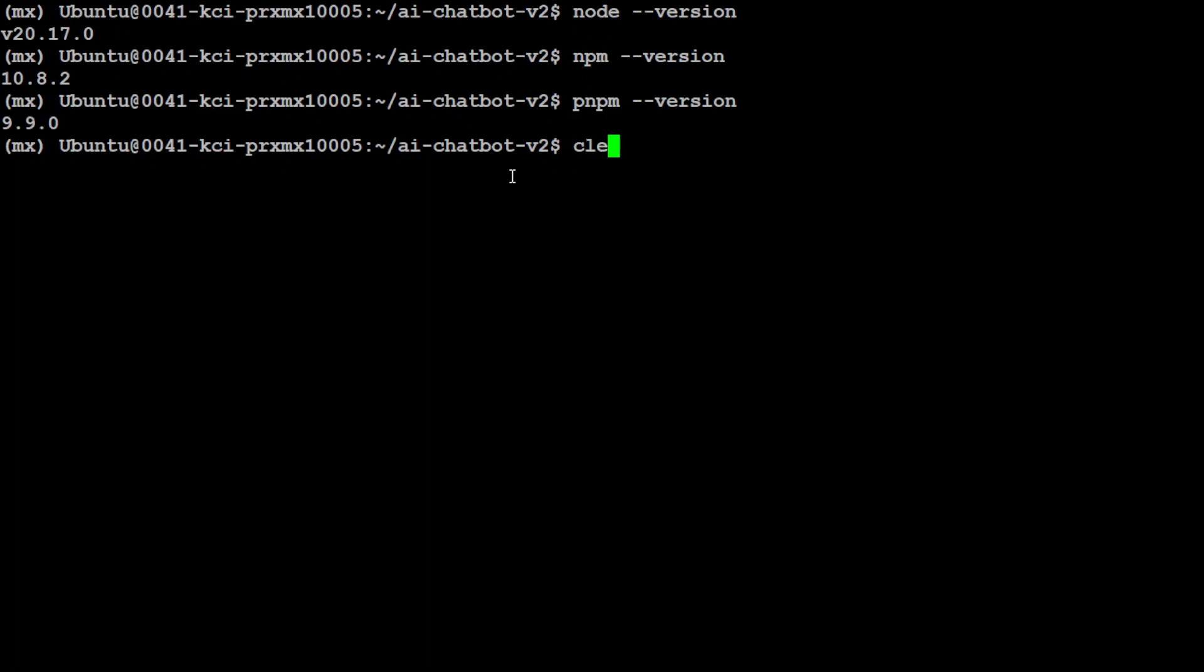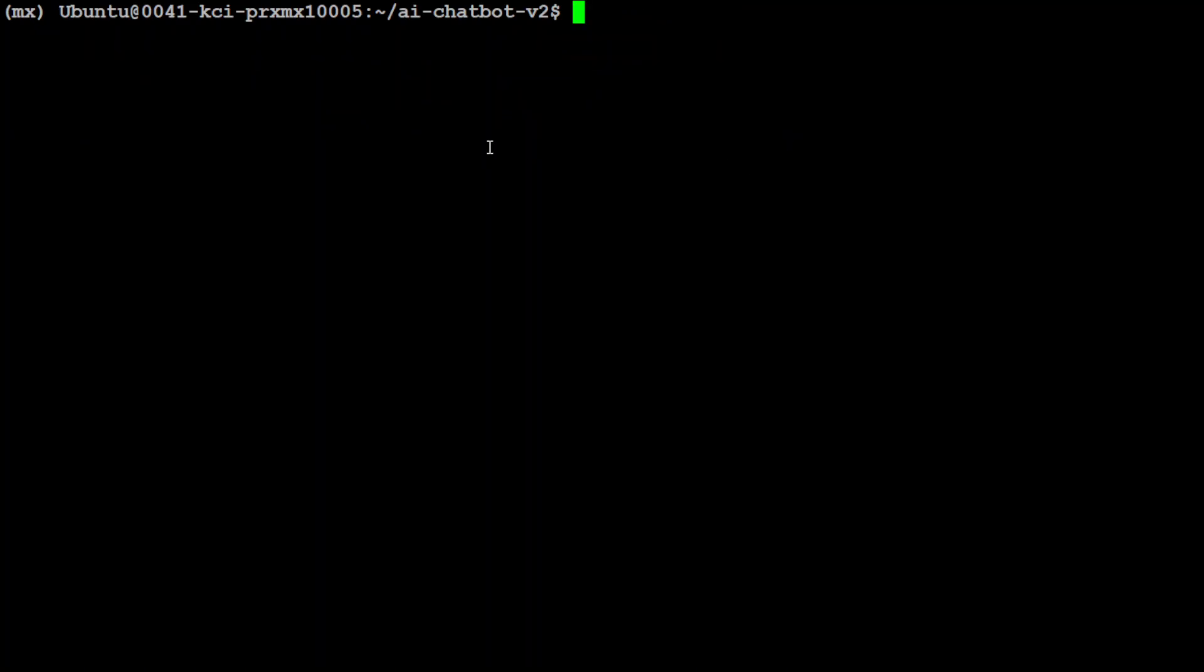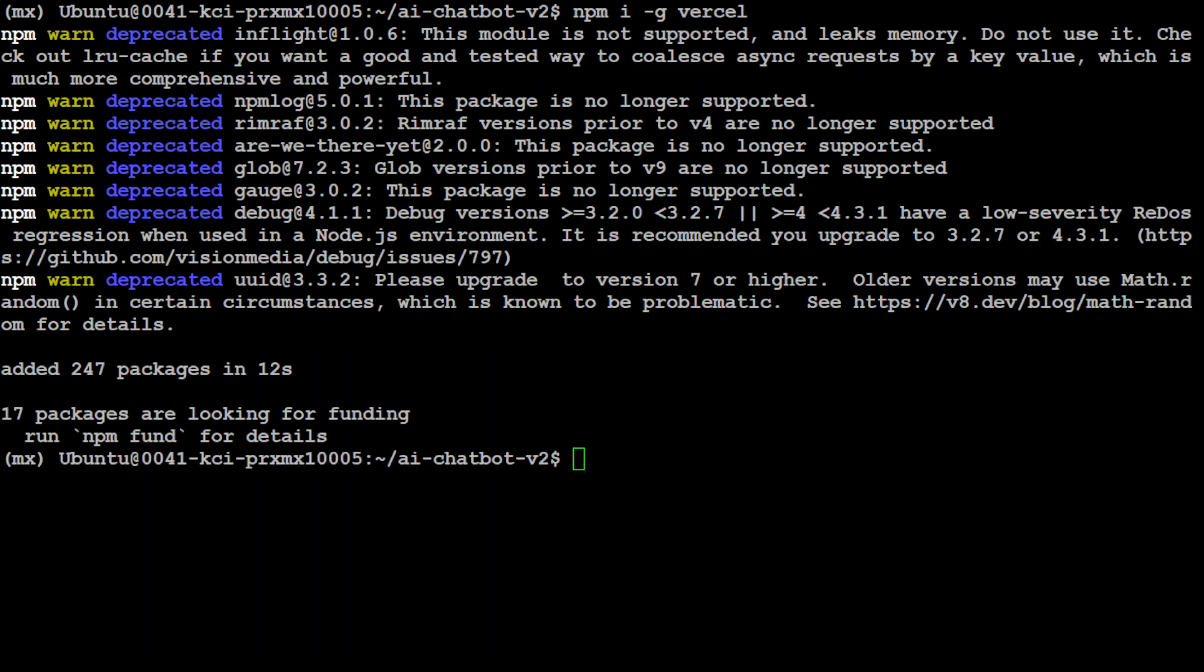So I have these installed. Let's first install Vercel CLI here with npm. Let's run it. Let's wait for it to get installed. It is going to download and then install this with the help of npm. And that is done. Let me clear the screen.